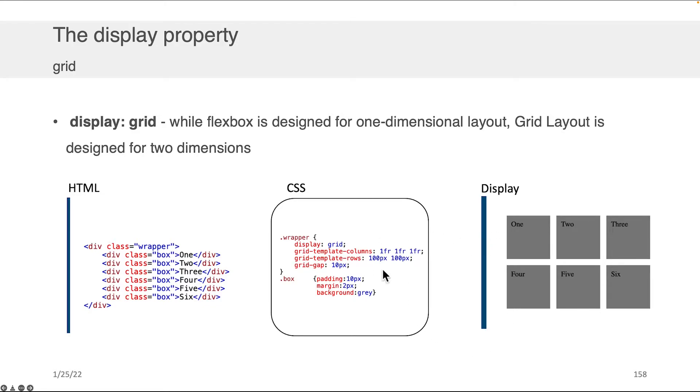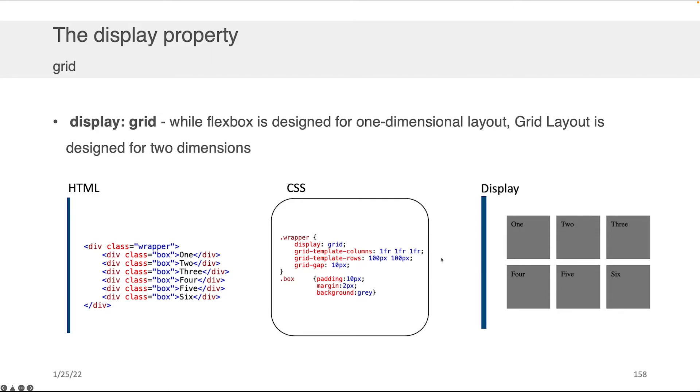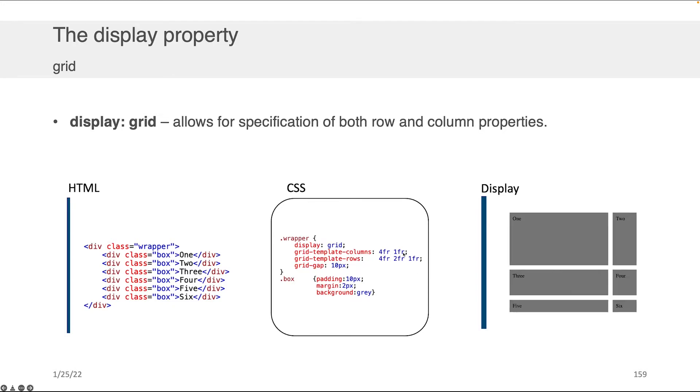This is really nice because insofar as I have the number of elements to fill up the grid I've specified here, it gets laid out exactly as I said with no additional work on my part. With just a couple of lines of CSS, I can lay out a beautiful, well-structured grid that's easy to look at.